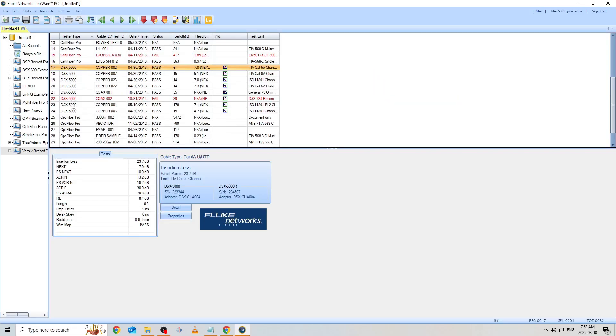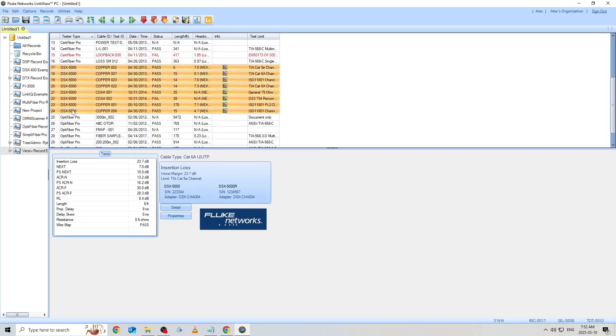First, I can filter our results by tester type, and now I can select all of our DSX results by clicking on my topmost entry, holding the Shift key, and clicking my last entry to create a range selection. With my selected entries highlighted, I can navigate to the PDF icon along the top toolbar.